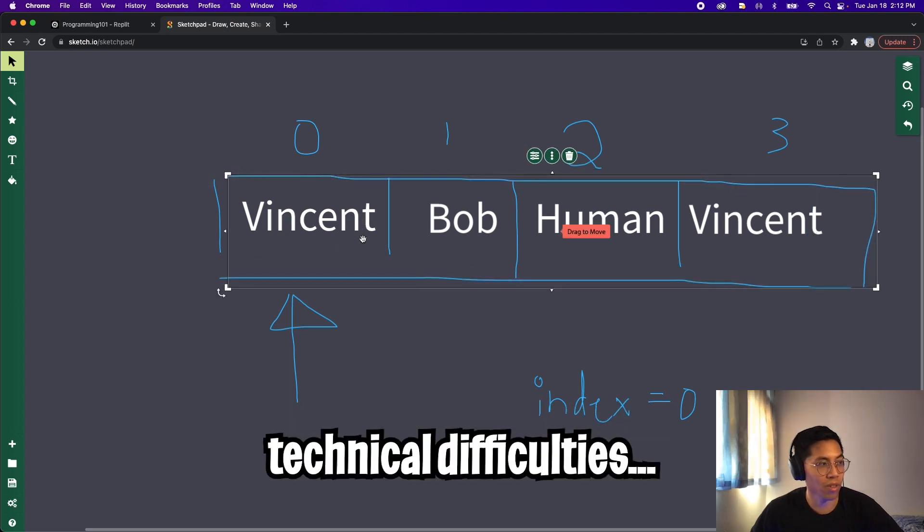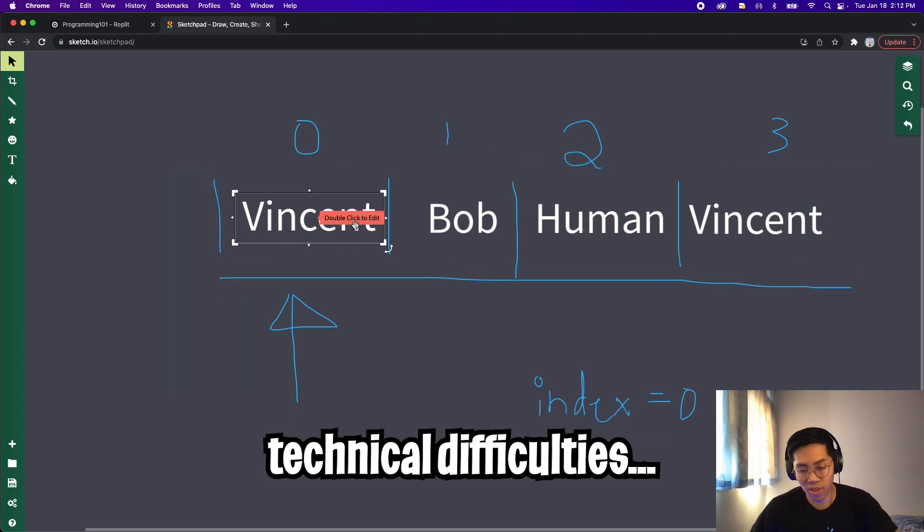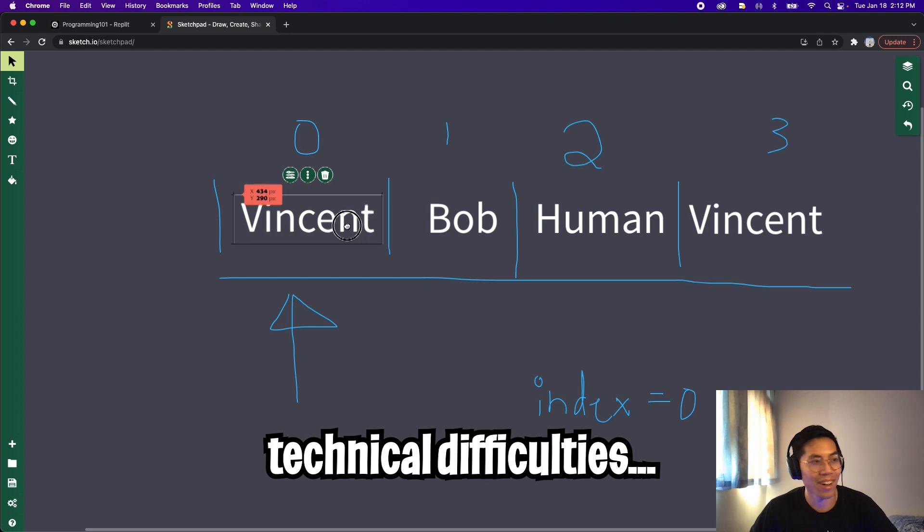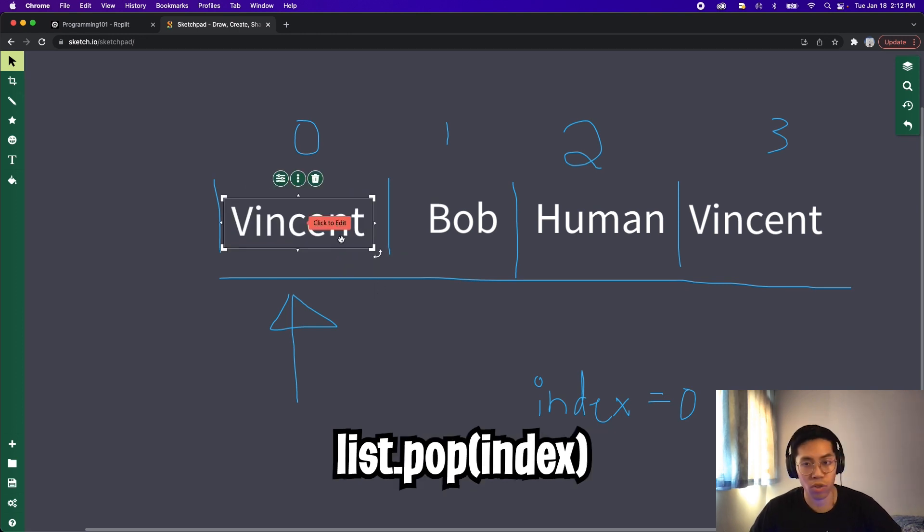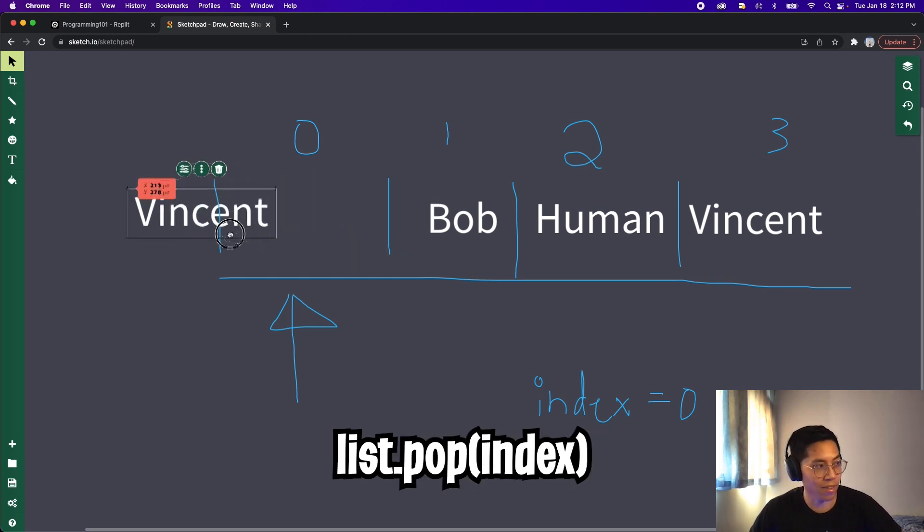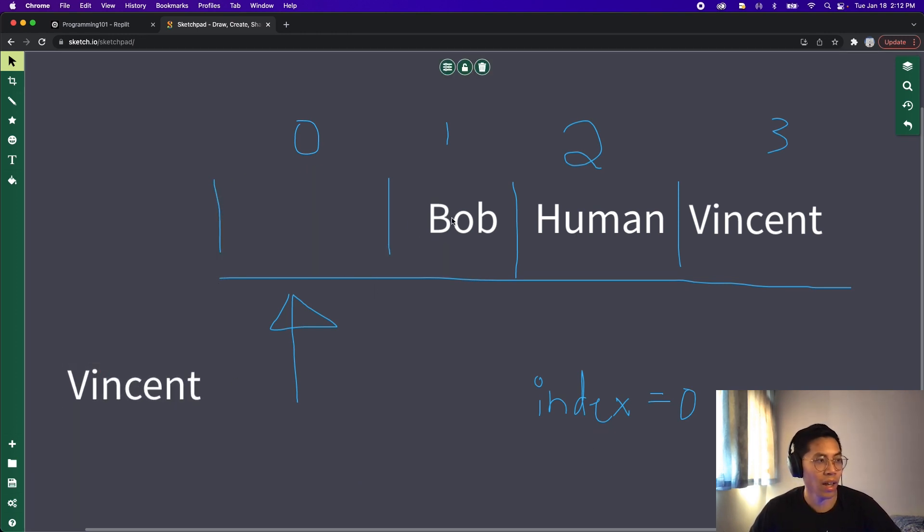So for some reason, this drawing tool doesn't let me select the Vincent. So I'm just going to delete this line. So that way, I can click into the box. So we're going to pop index zero. And now Vincent is gone.